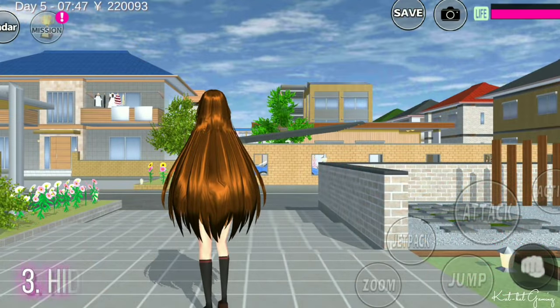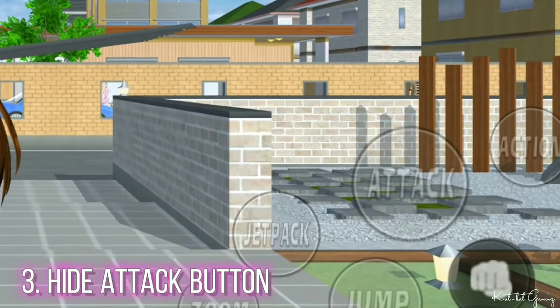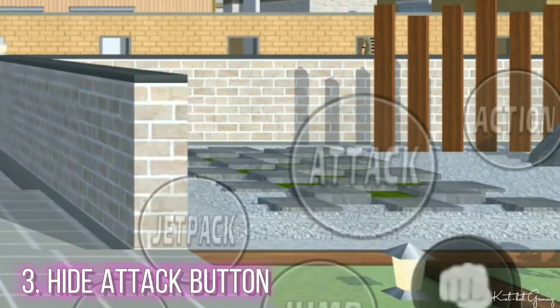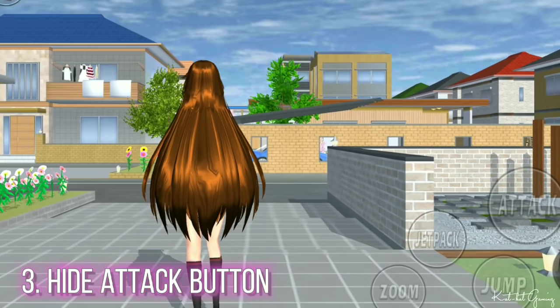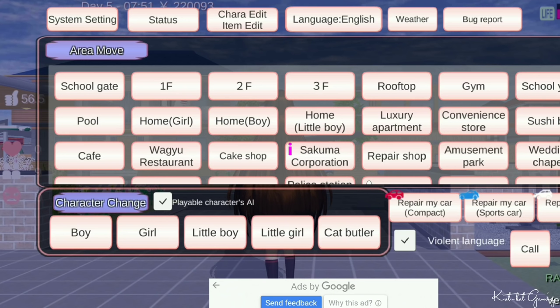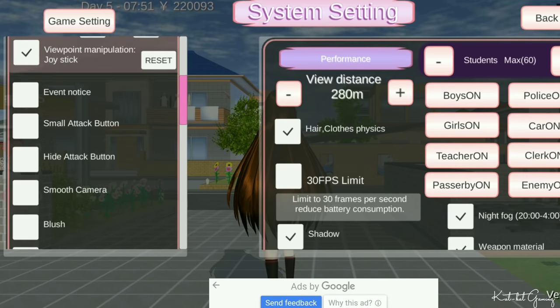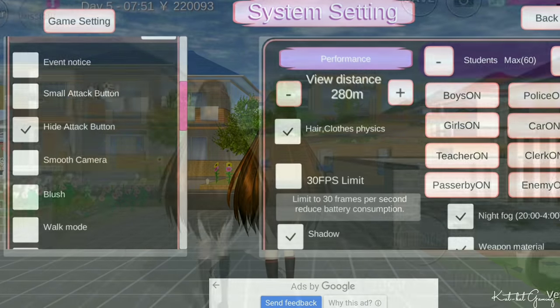Once I'm in the game, I make sure I hide the first attack button — I don't want to accidentally touch it. Click Menu, System Settings, and check this box. Done!